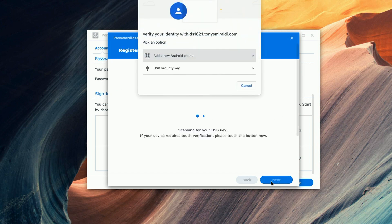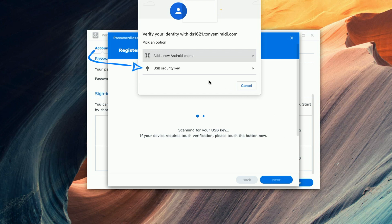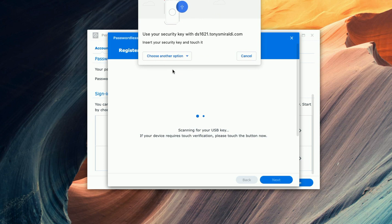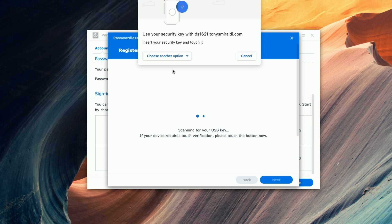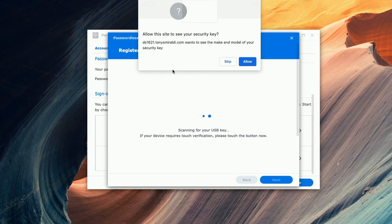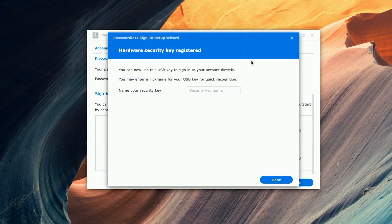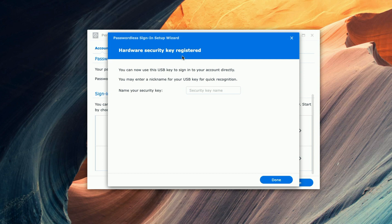I already have my YubiKey plugged into the back of my computer so I'm going to go ahead and select USB security key and now we're being asked to insert the key and touch it so all I have to do now is touch it. Allow this site to see your security key. We're going to say allow and here we receive a confirmation that the security key has been registered and we can go ahead and give it a name.